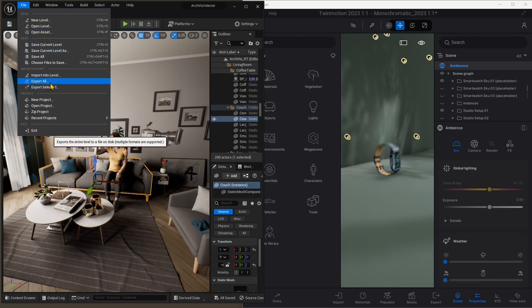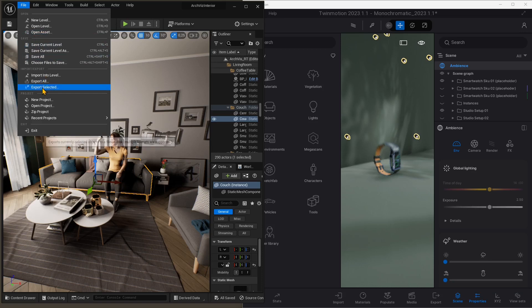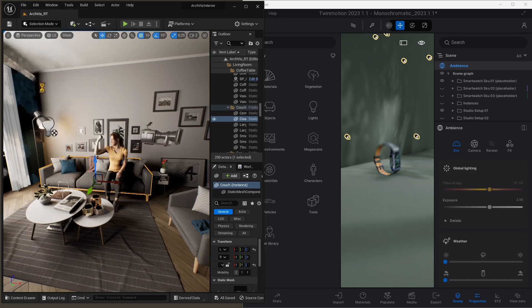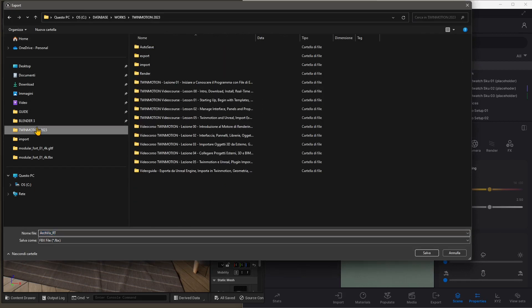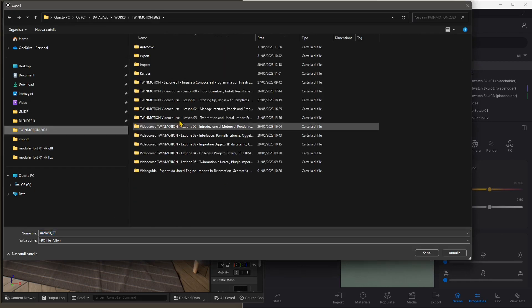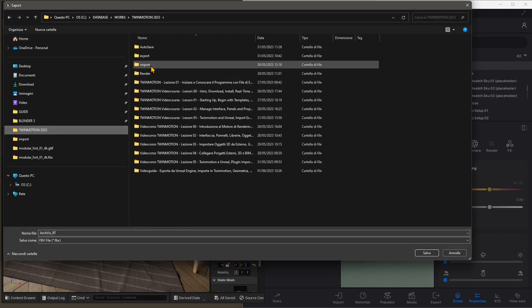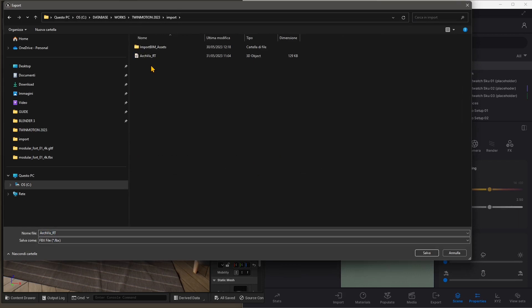Make sure it's in only one object, and then we will go to File. You can export all elements in the scene, all assets and the scene itself, or just the selected. So I'm going to export the selected. I'm going to choose a folder. I'm going to go here in a folder that I created, and I'm going to name this file Sofa.